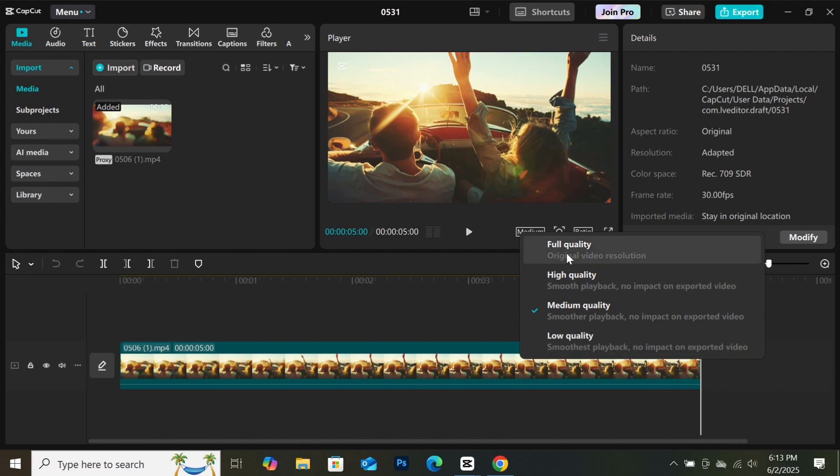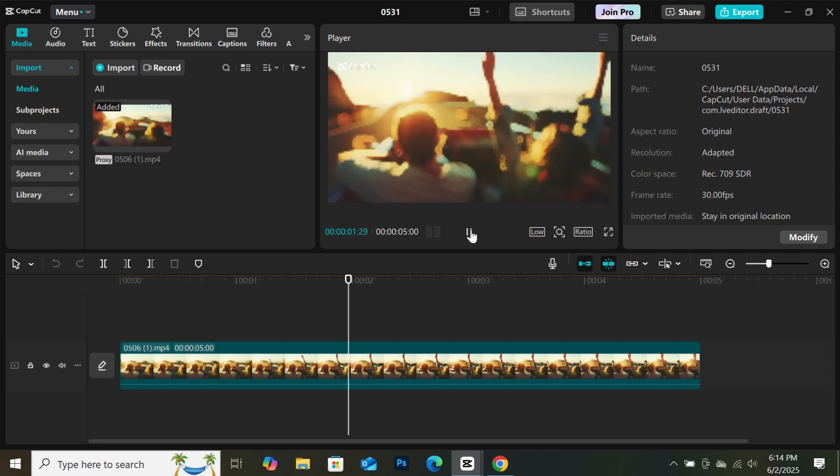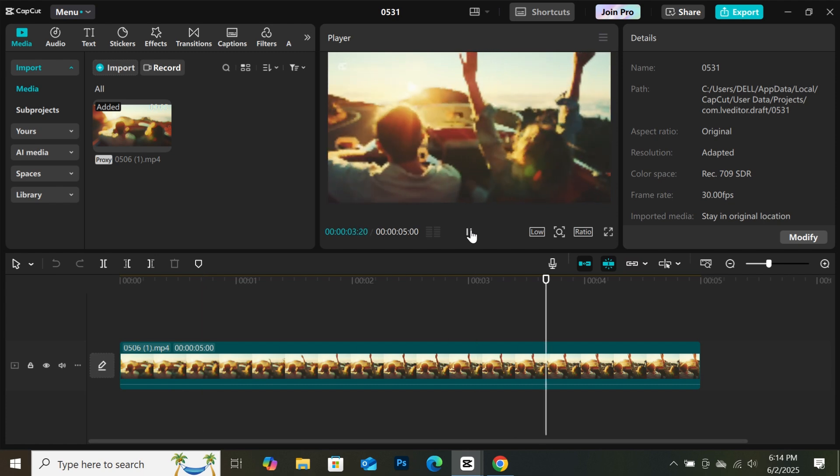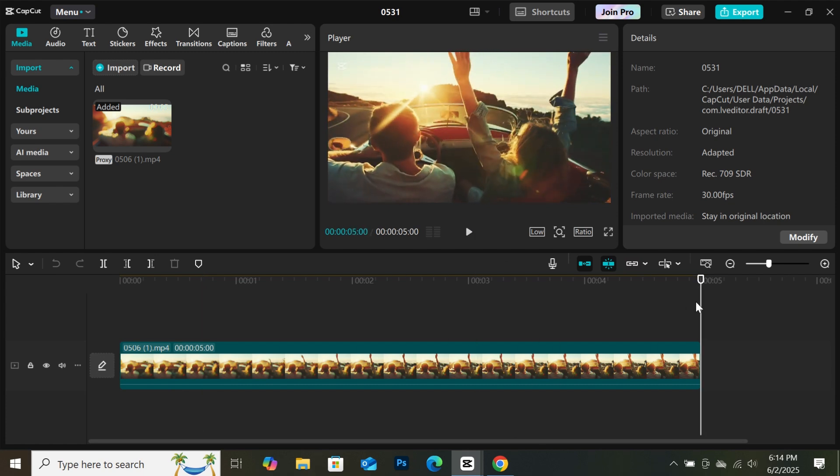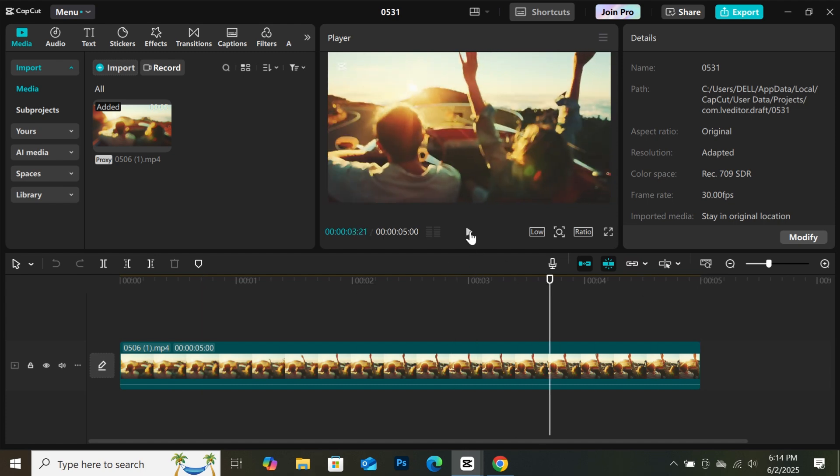You will have four options. Depending on your PC, select one, but I'll recommend you select medium because low quality is not that good. When you select medium, whenever you preview your video, the quality will be reduced, but it won't be affected when exporting the final project.